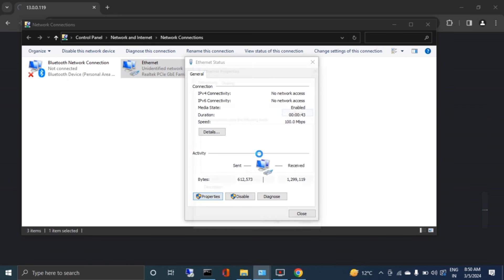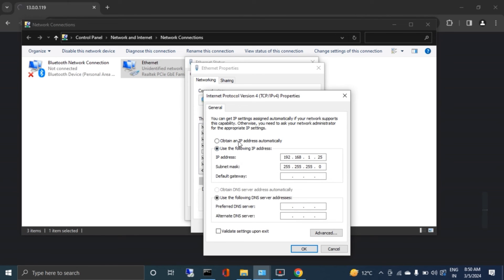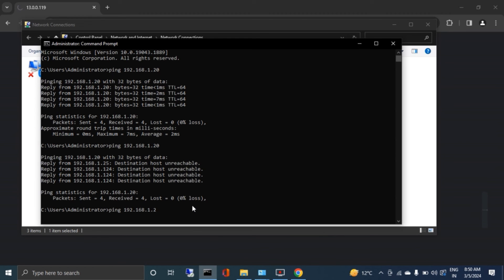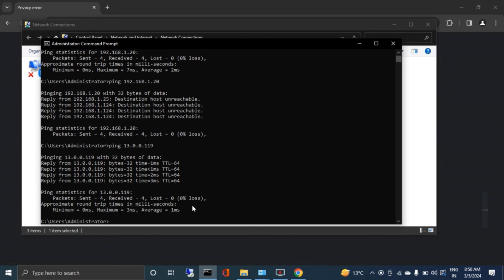I will go back to my internet settings and change my laptop's IP address to 13.0.0.250, because the IP address in the configuration file was 13.0.0.19 — I just change the last octet. Now I will ping the new IP address and as you can see we are getting a response. The antenna has been successfully configured with the updated configuration file and its IP address is now 13.0.0.19.